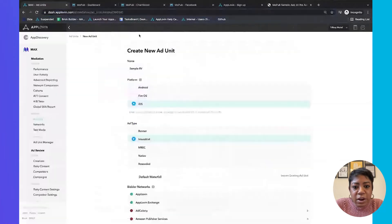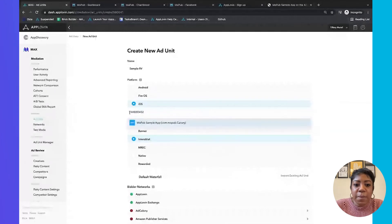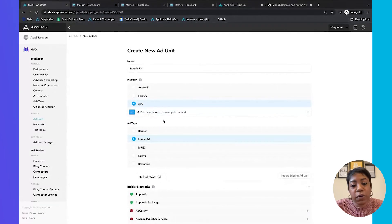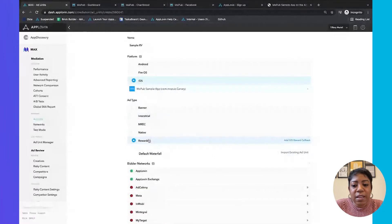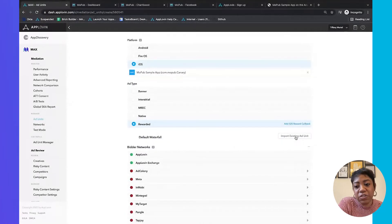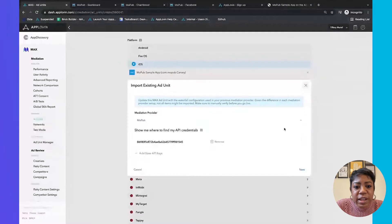Drop the URL in here — numerical iTunes ID. When you drop in the whole URL, you just want to keep only the ID portion. You'll see the app populates. If your app does not populate, do not worry — there is a manual option to add your app. The next step is to pick your ad format; in this case it's rewarded. Then go to 'Import Existing Ad Unit ID' to migrate your waterfall configurations and networks from MoPub.